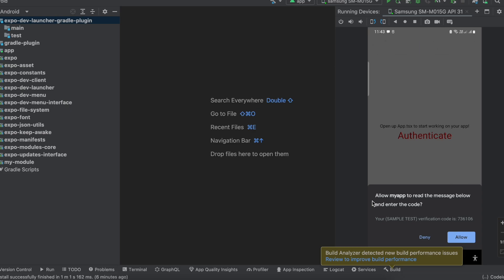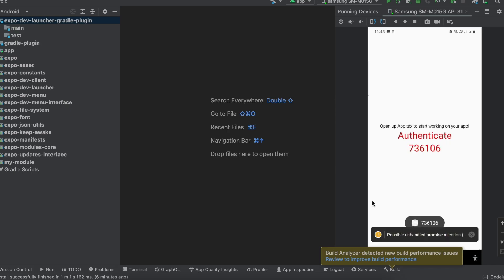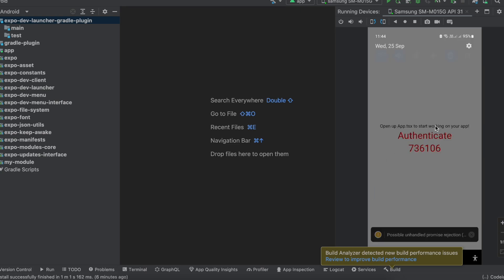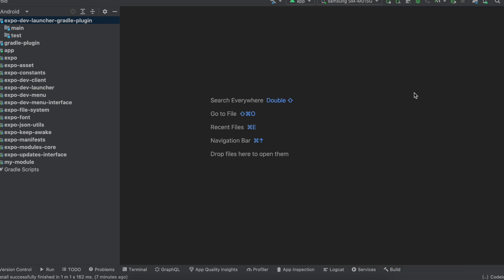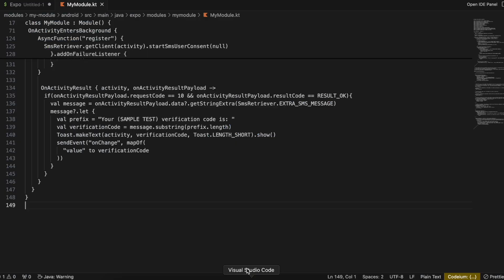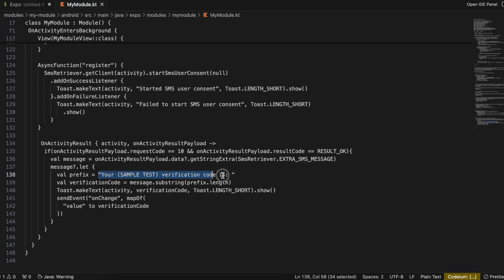I'm mirroring my device so it's a little laggy, but on a real device it will work properly. You can see the message received: 'Your sample text verification code is [OTP]' — that's why I added that hardcoded string in my code. For most OTP-based messages the text is the same and only the OTP changes, so you'll have to adjust that substring part according to your OTP message format. That's it — thank you for watching, bye.